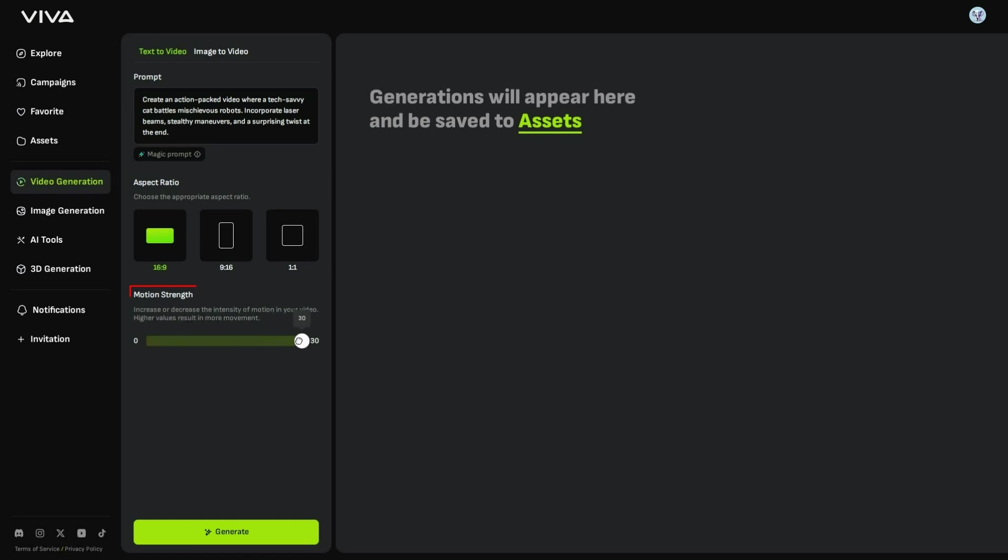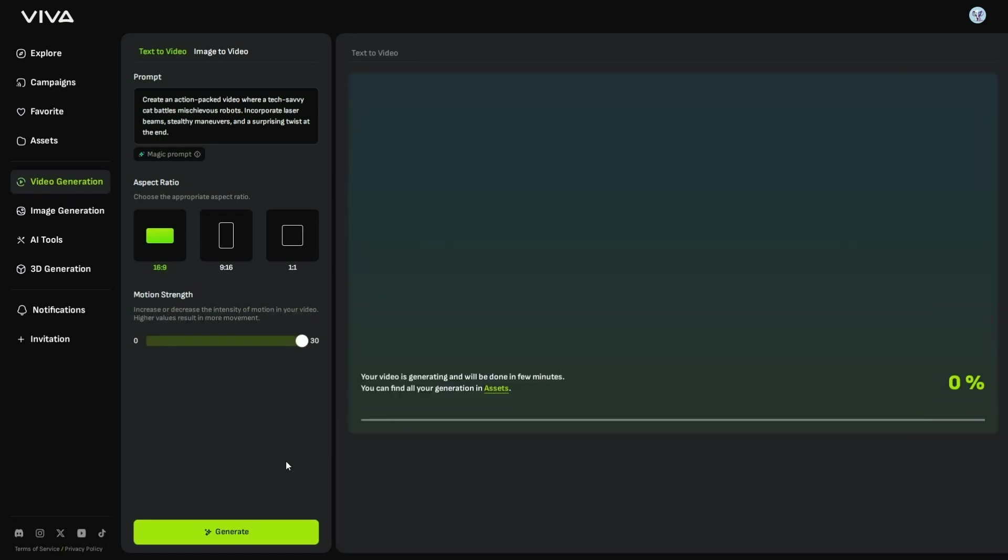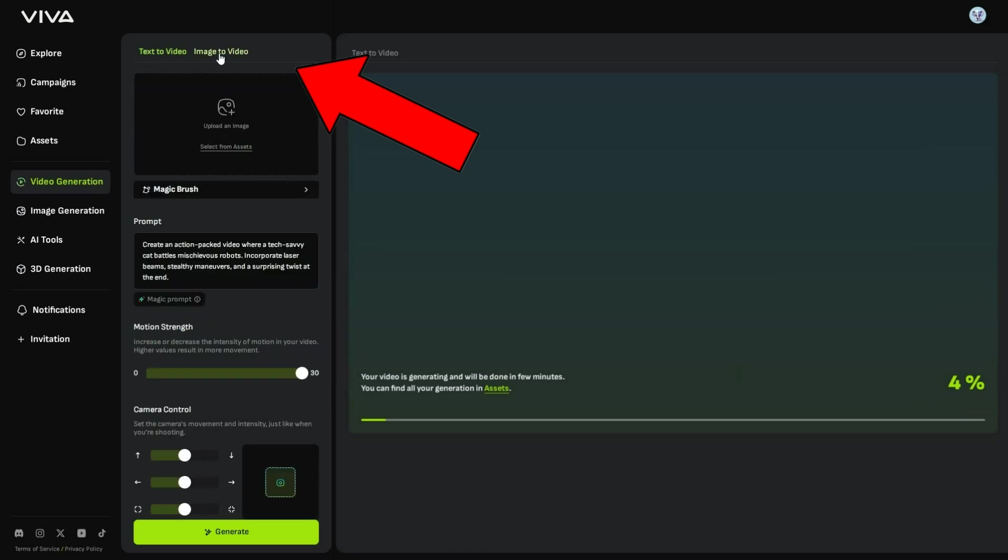Once you are done, click Generate, and Viva AI will start creating your video. So, while the video is being generated, let's move on to Image to Video.